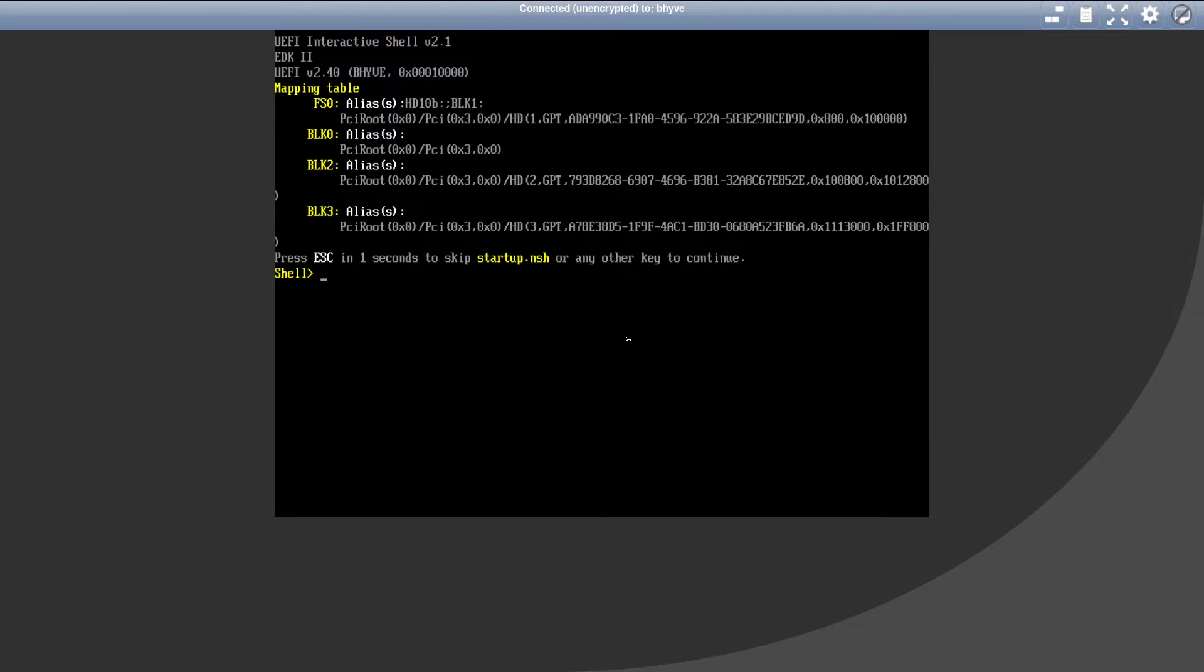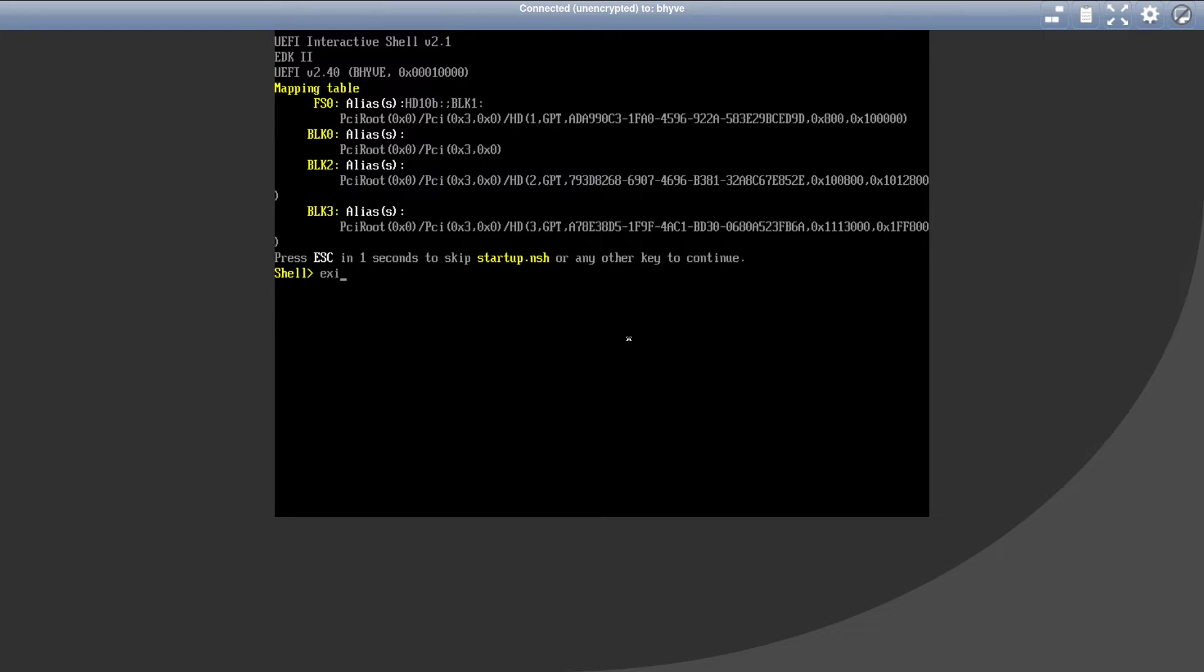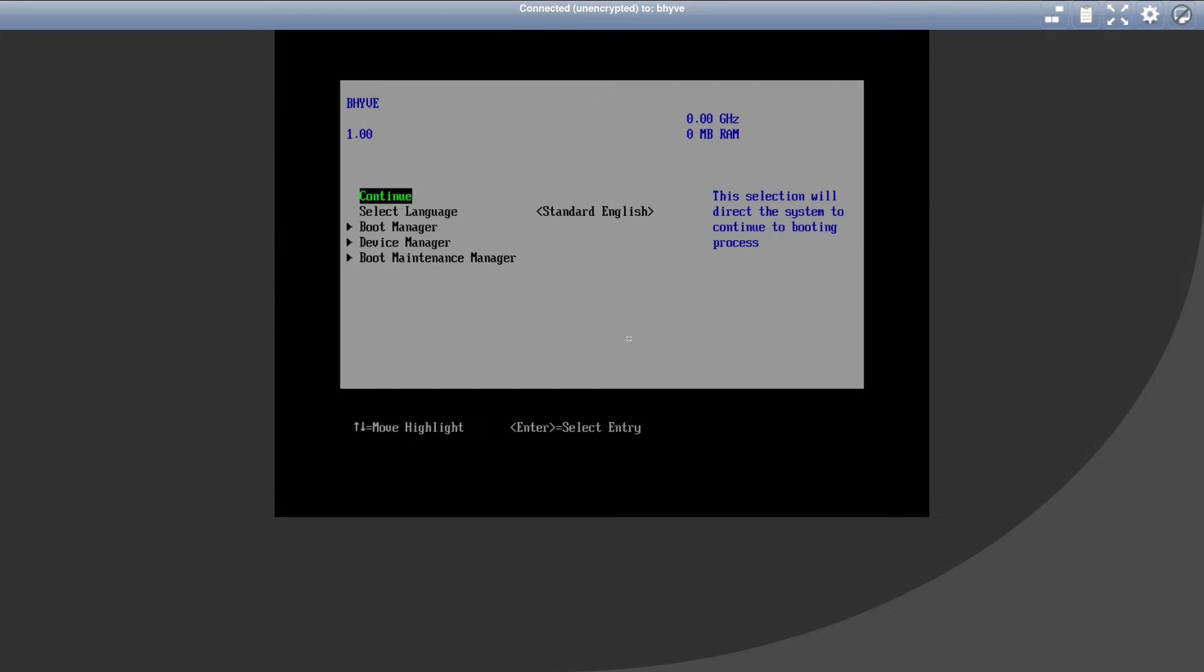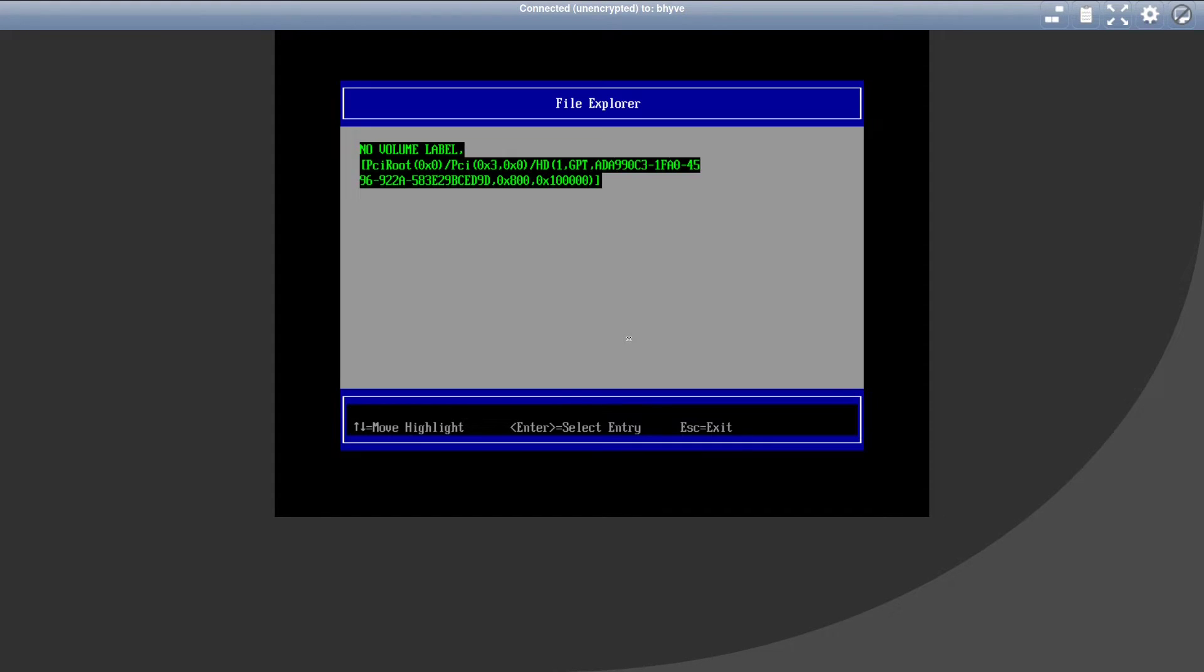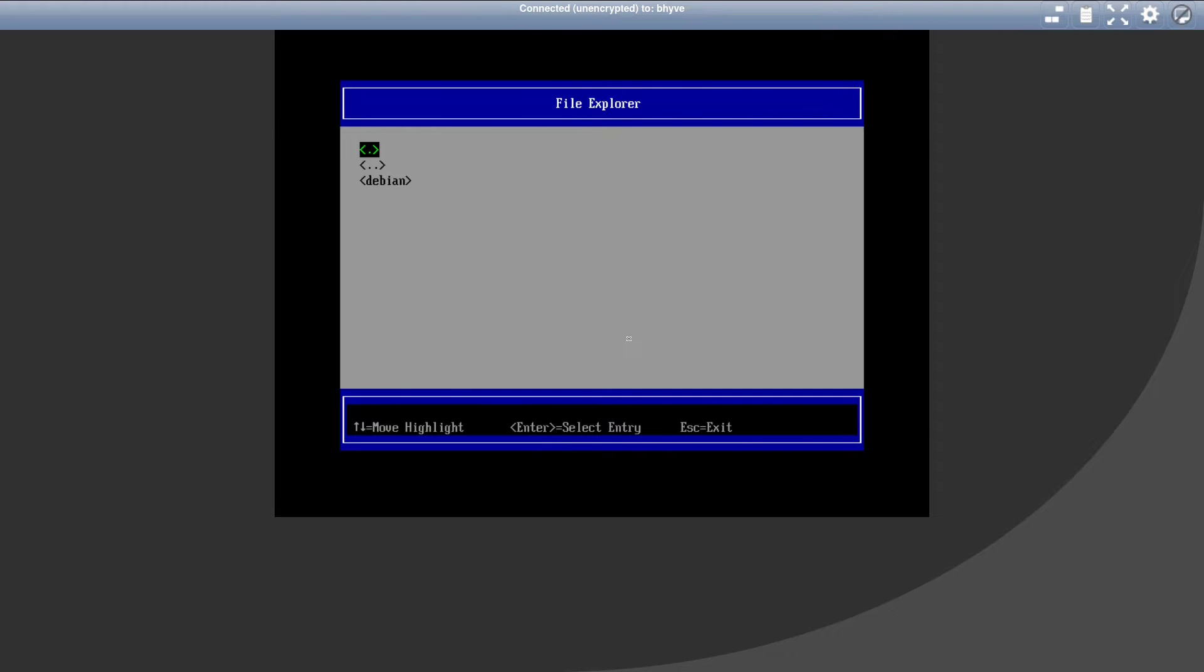As you can see, our VM didn't start up because there is a specific bug to Debian and Beehive. Basically Beehive does not detect the grub bootloader automatically that was installed by Debian. But we're going to fix that once we are inside the Debian VM. When you are presented with this shell, type in exit, go to boot maintenance manager, boot from file, go inside your volume, EFI, Debian, and start grub x64.efi.